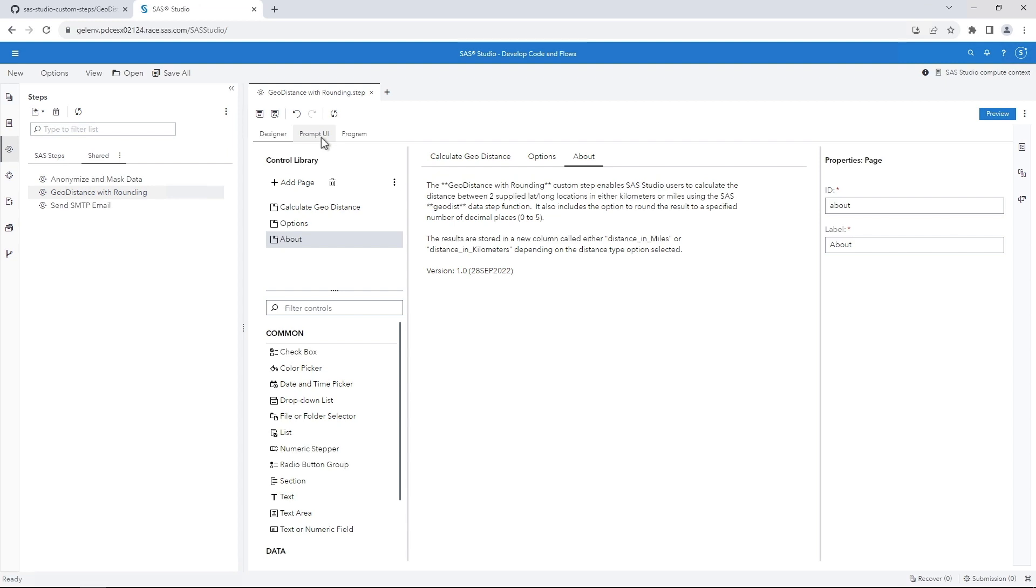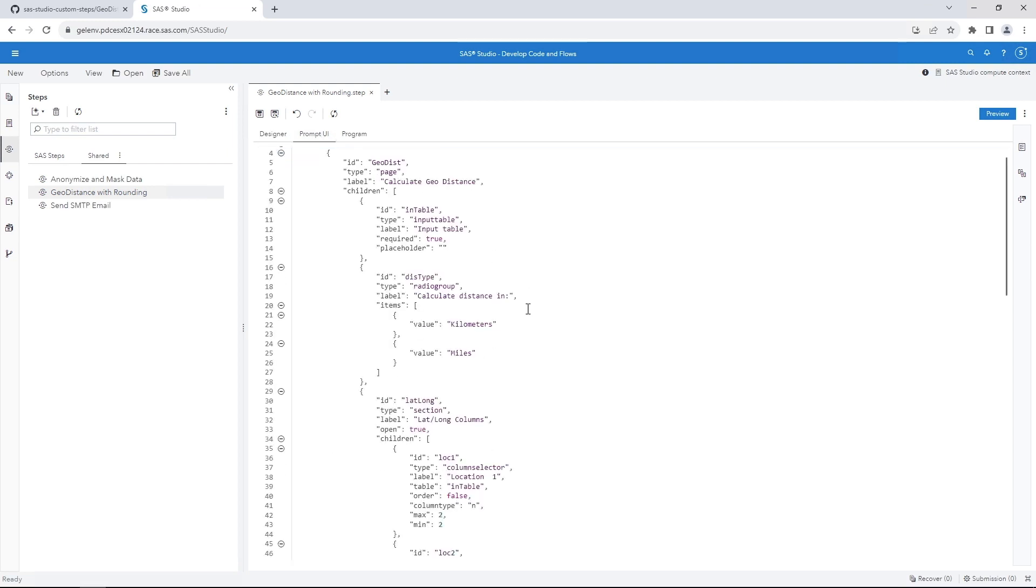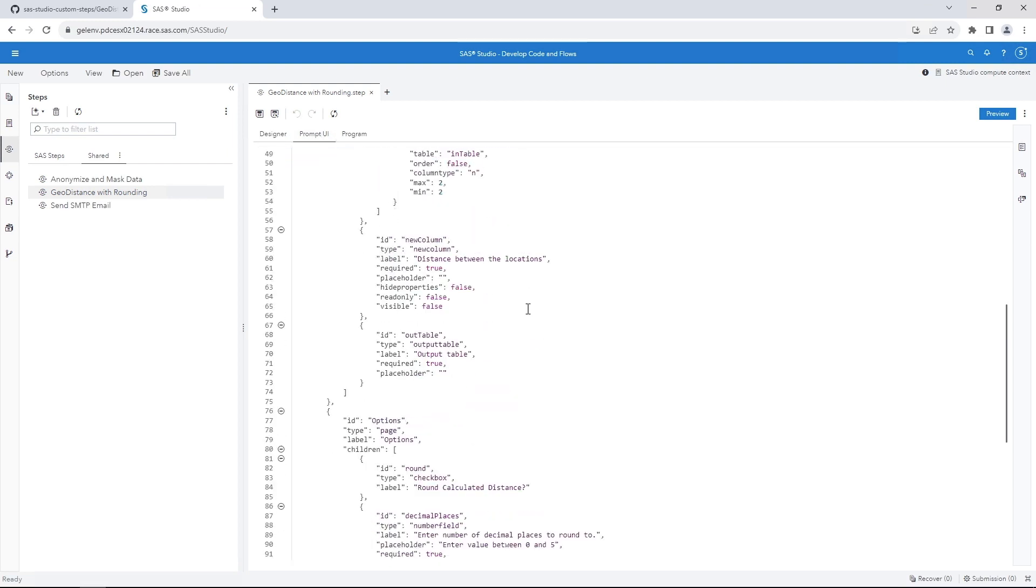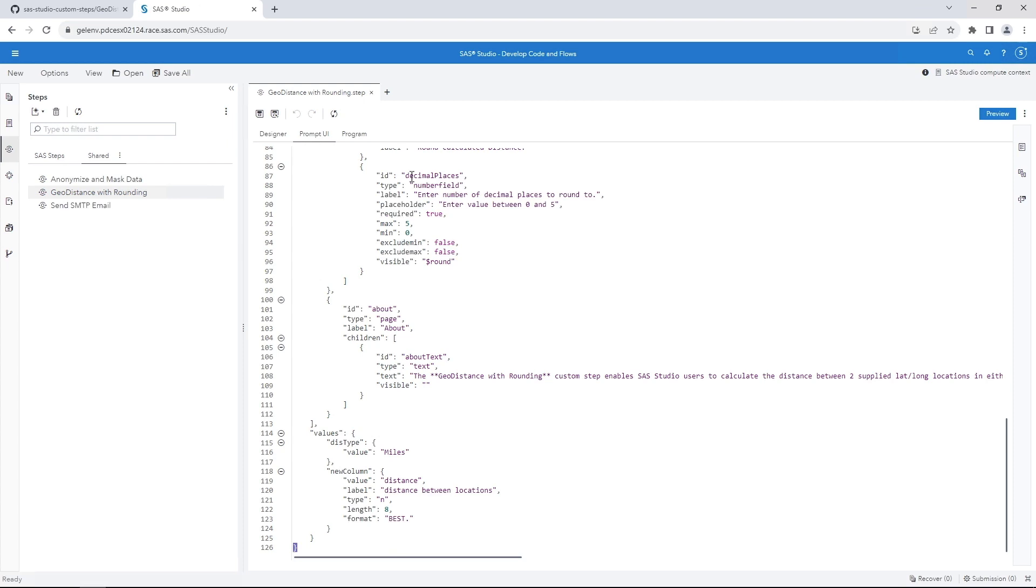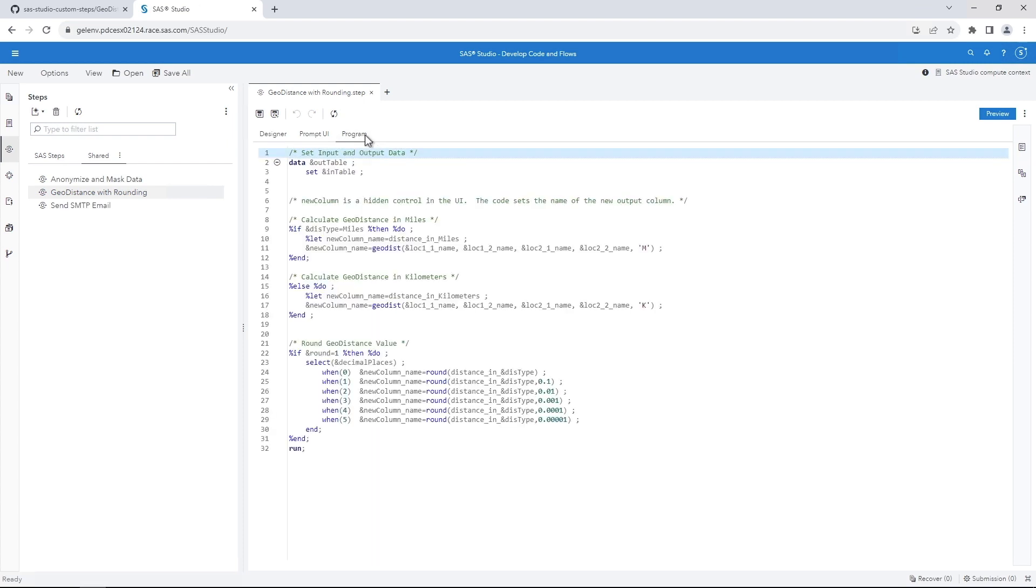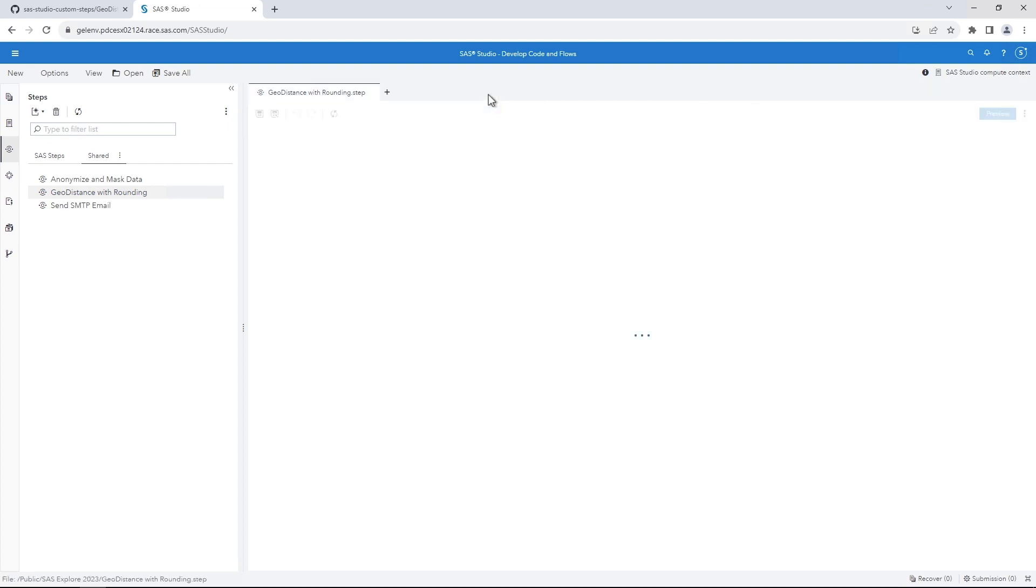Select the Prompt UI tab to view JSON for the user interface, and select the Program tab to view the code that will execute when you run the custom step. Click the Preview button to view what the step looks like to an end user. Let's use this custom step to calculate the GeoDistance between two longitude and latitude points. Close the Preview window and the custom step designer.